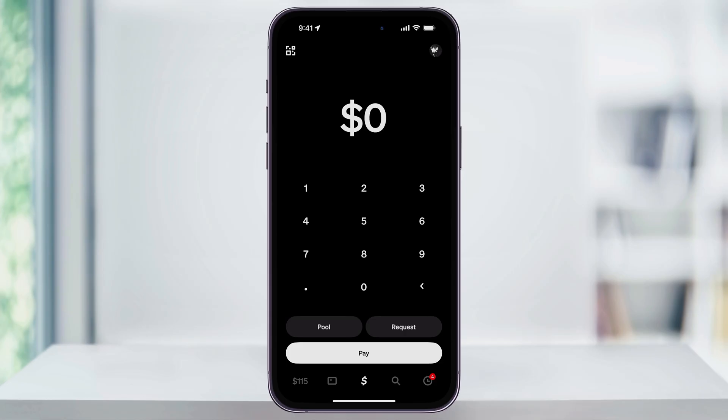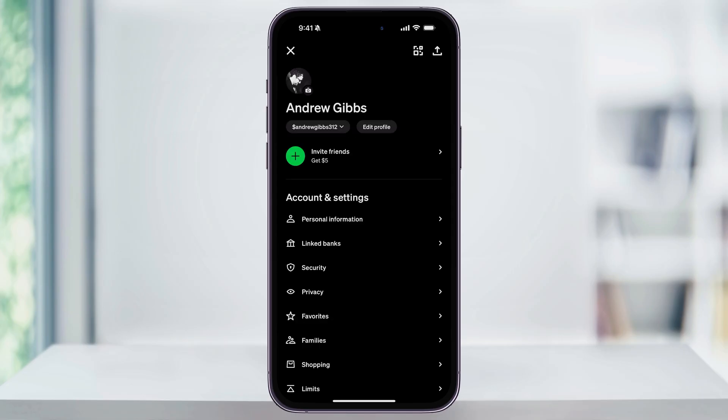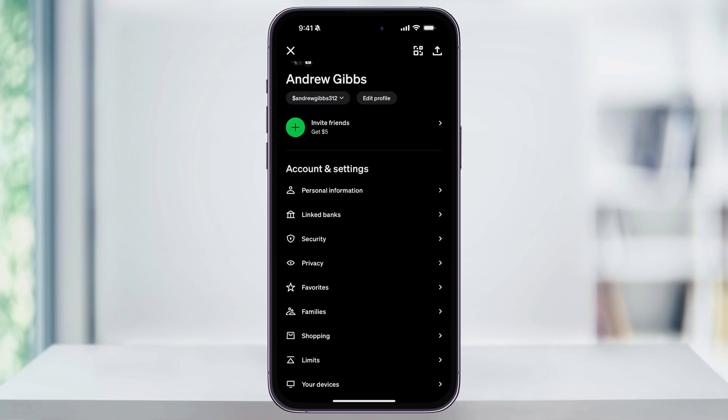The first thing we want to do is make sure we already have a bank account or a debit card connected to our Cash App profile. From any screen inside the app, tap your profile icon on the top right corner. Inside this menu, scroll down a little bit, and then underneath Account and Settings, you're going to see Linked Banks. Go ahead and choose that.